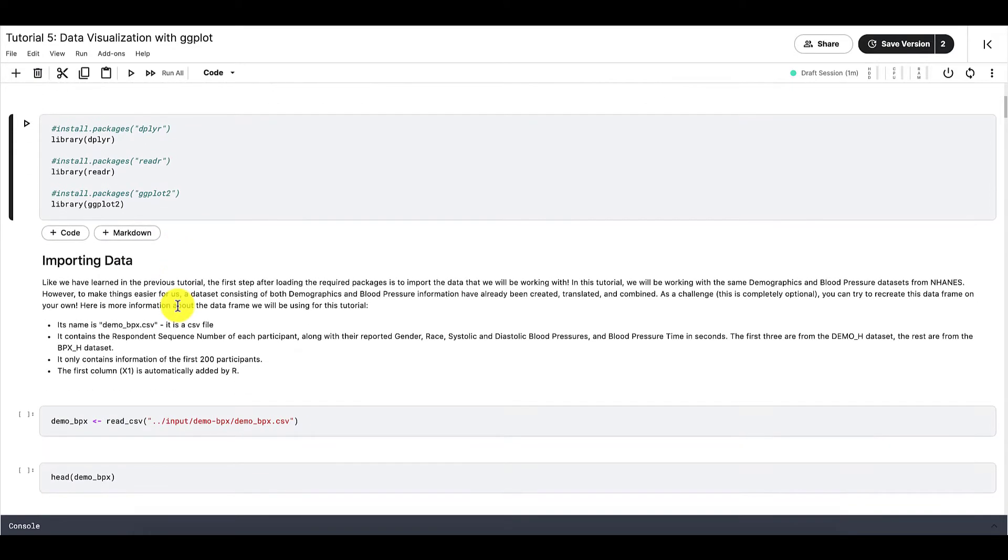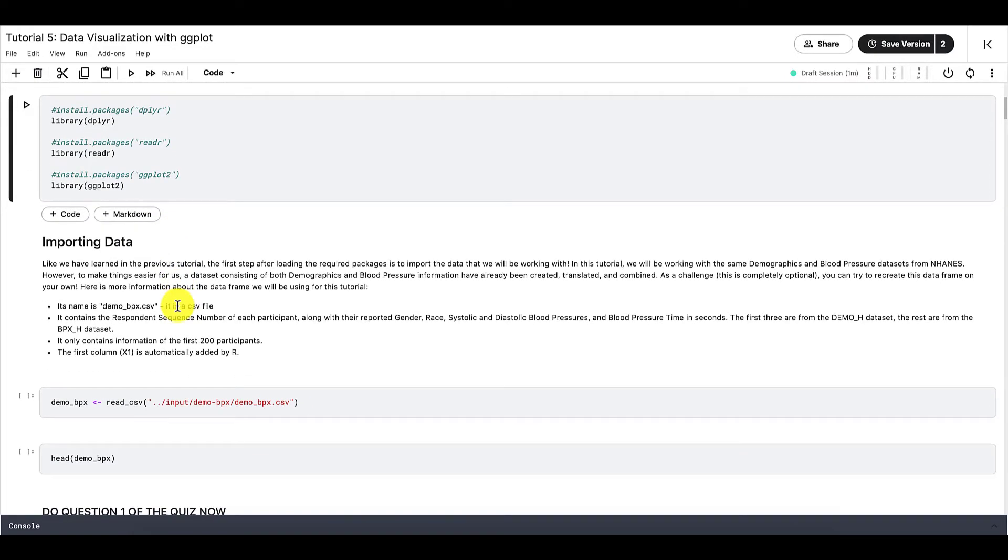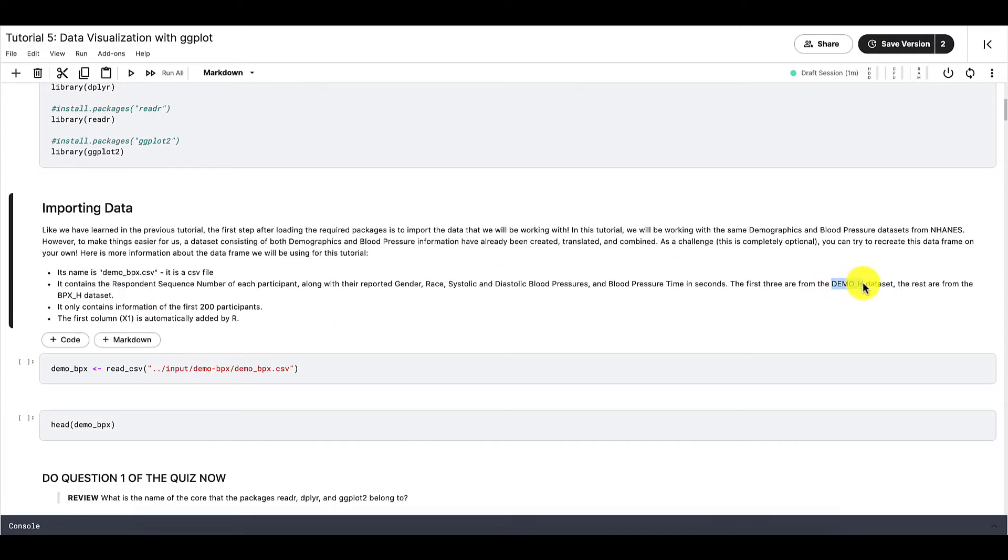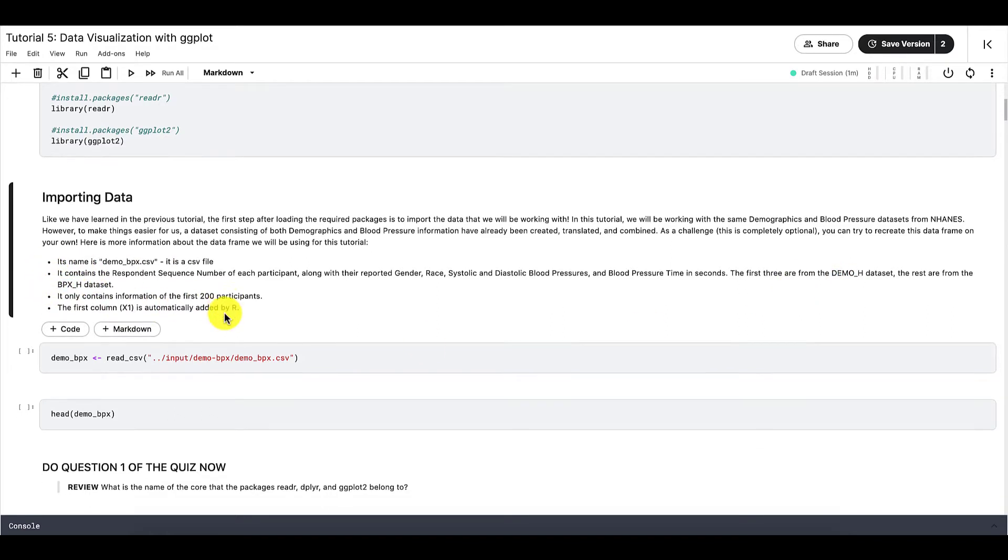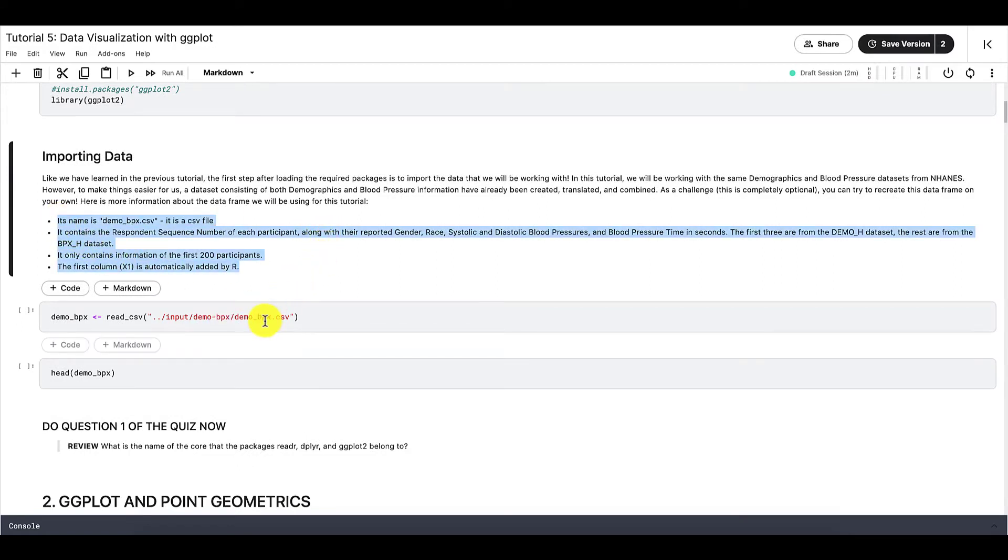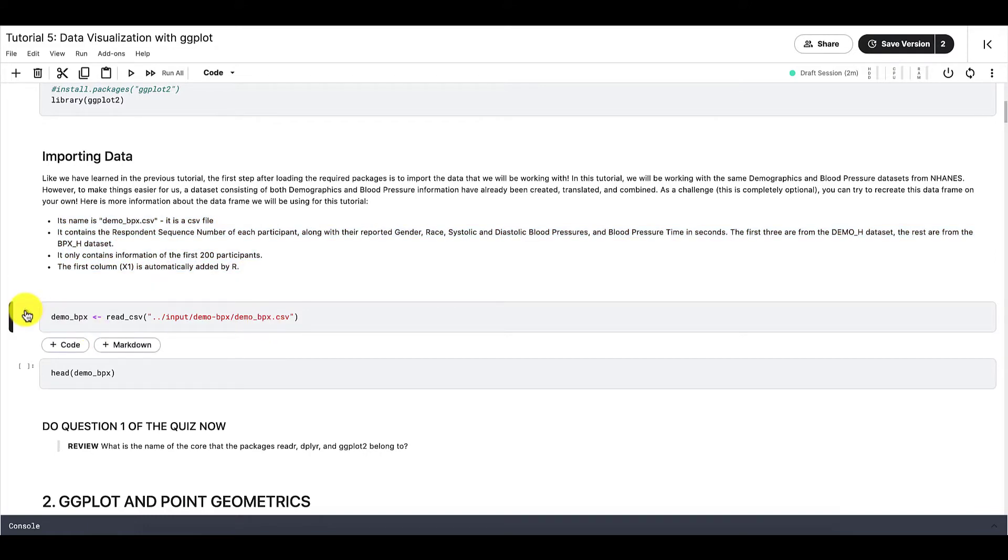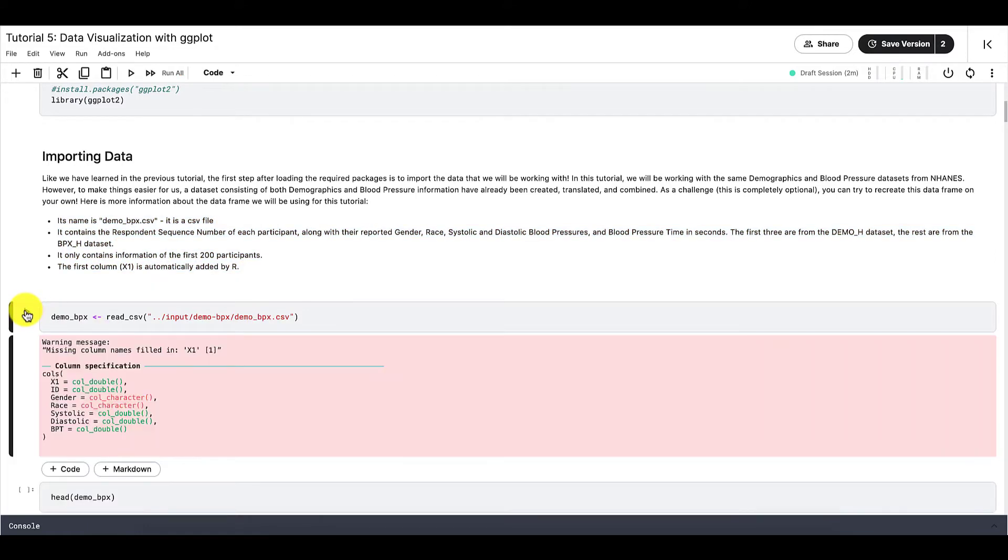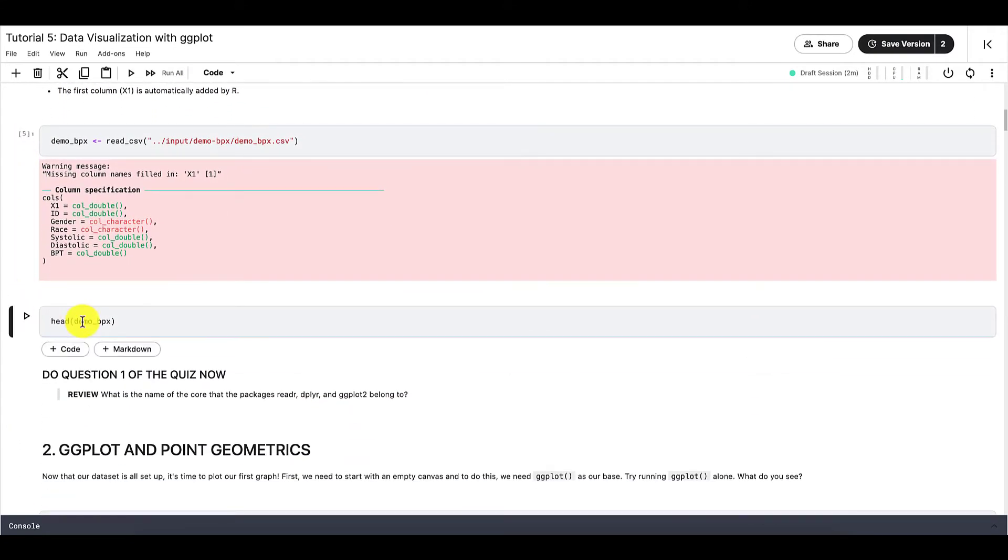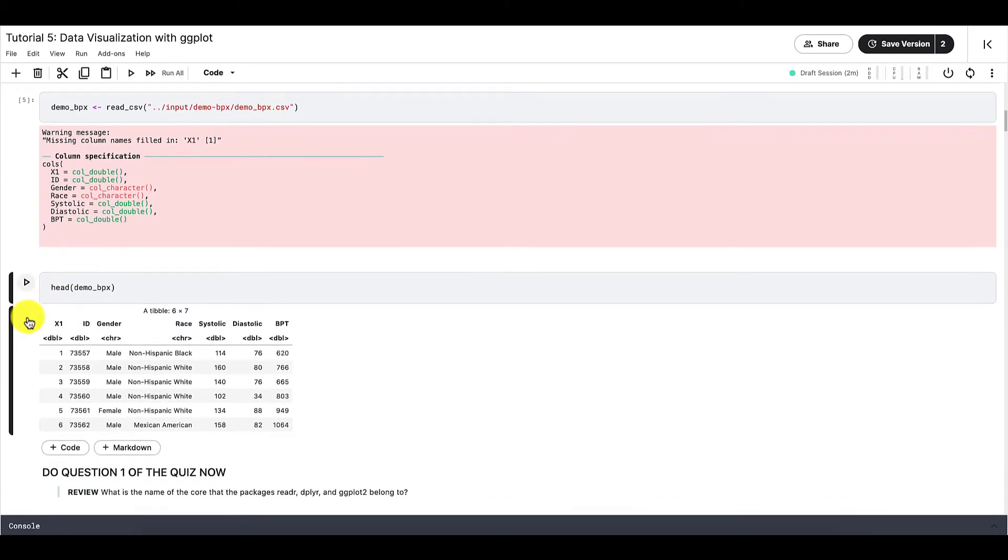Next, we are going to import our data. For this tutorial, I have already created a simple data frame for us to visualize. This simple data frame is a subset of the two NHANES datasets that we have covered in tutorial 4. They are demo_h and bpx_h. Here is the information that you need to know from this data frame in case you want to recreate it yourself. But for now, let's just import this data frame into our R session and name it demo_bpx.